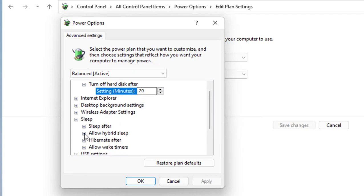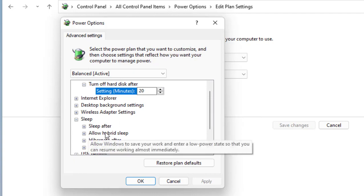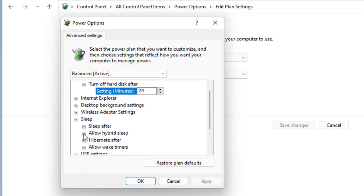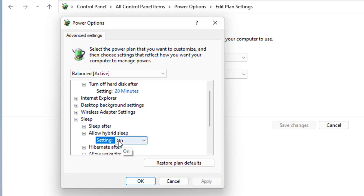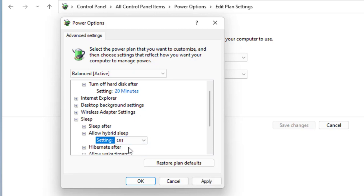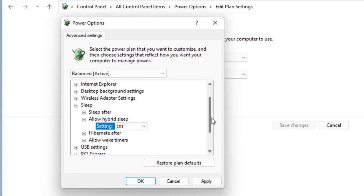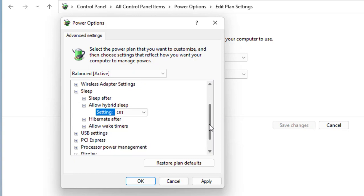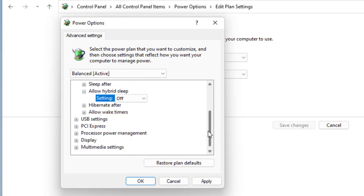If you are using a laptop, you will get two options: on battery or plugged in. Turn off both options. If you are using a desktop, you will get only one option. Turn off both options in Sleep.